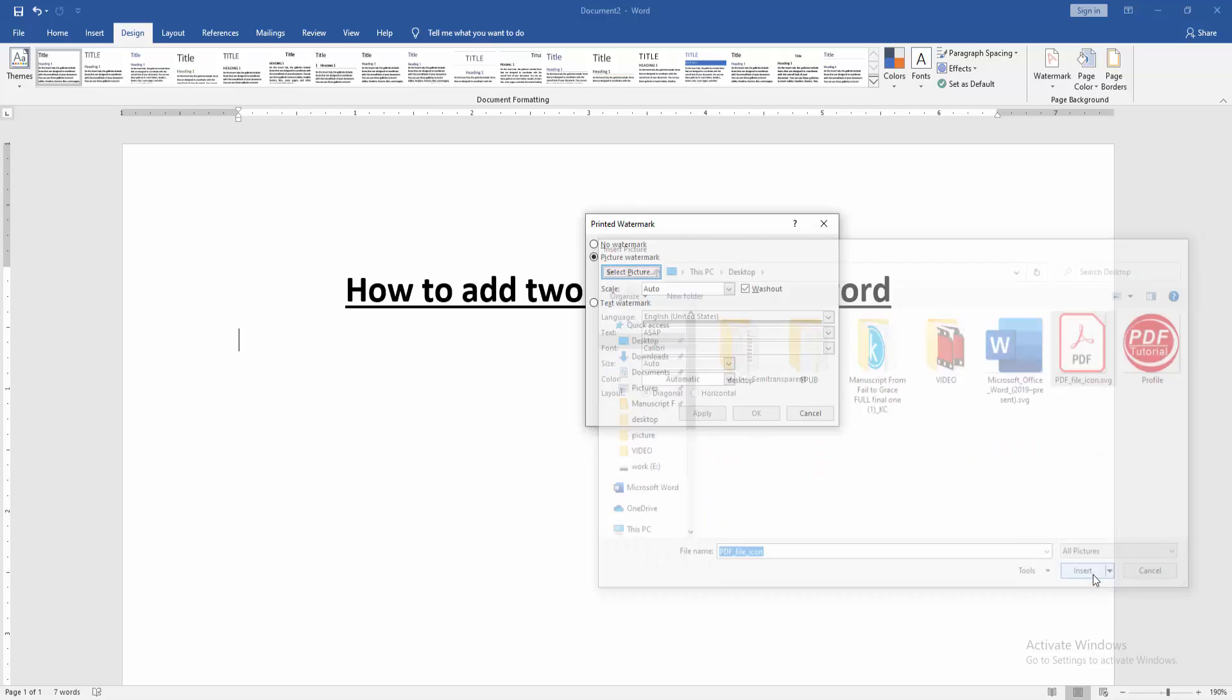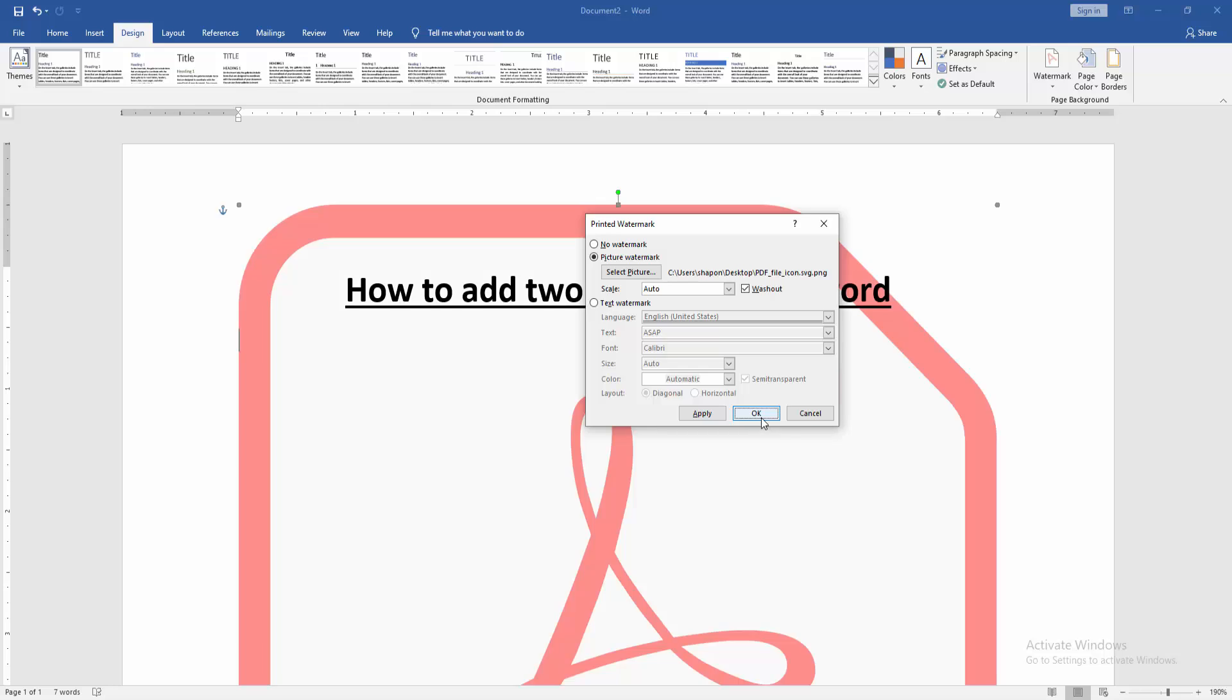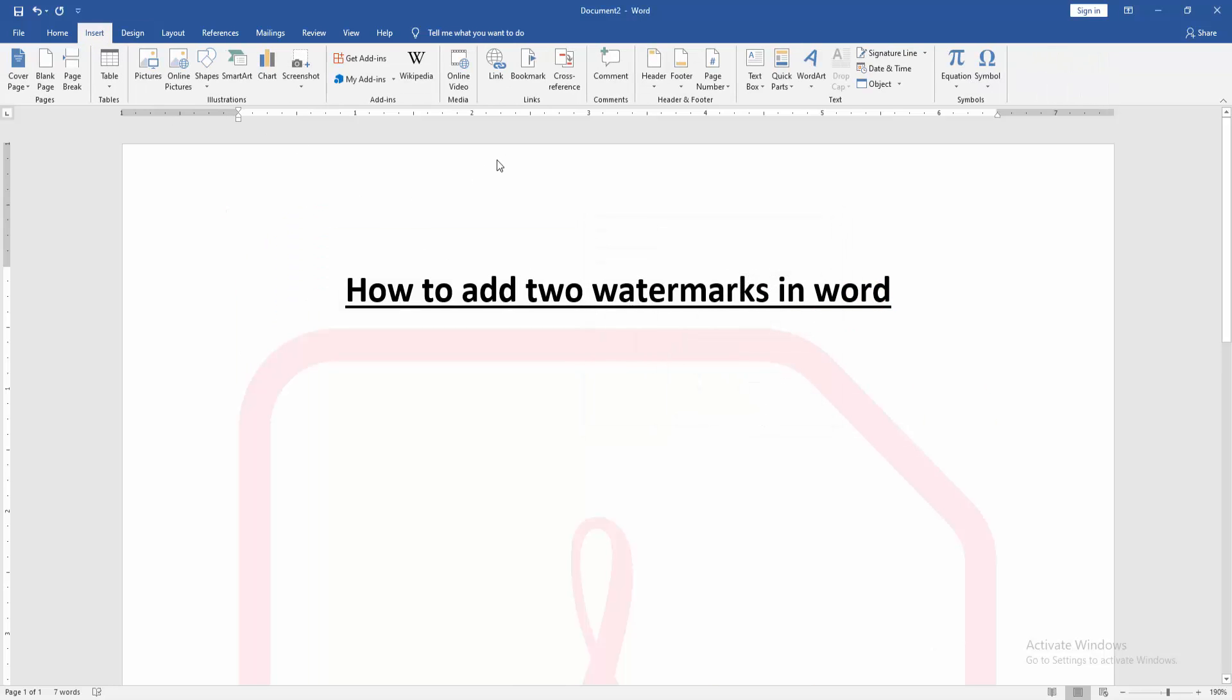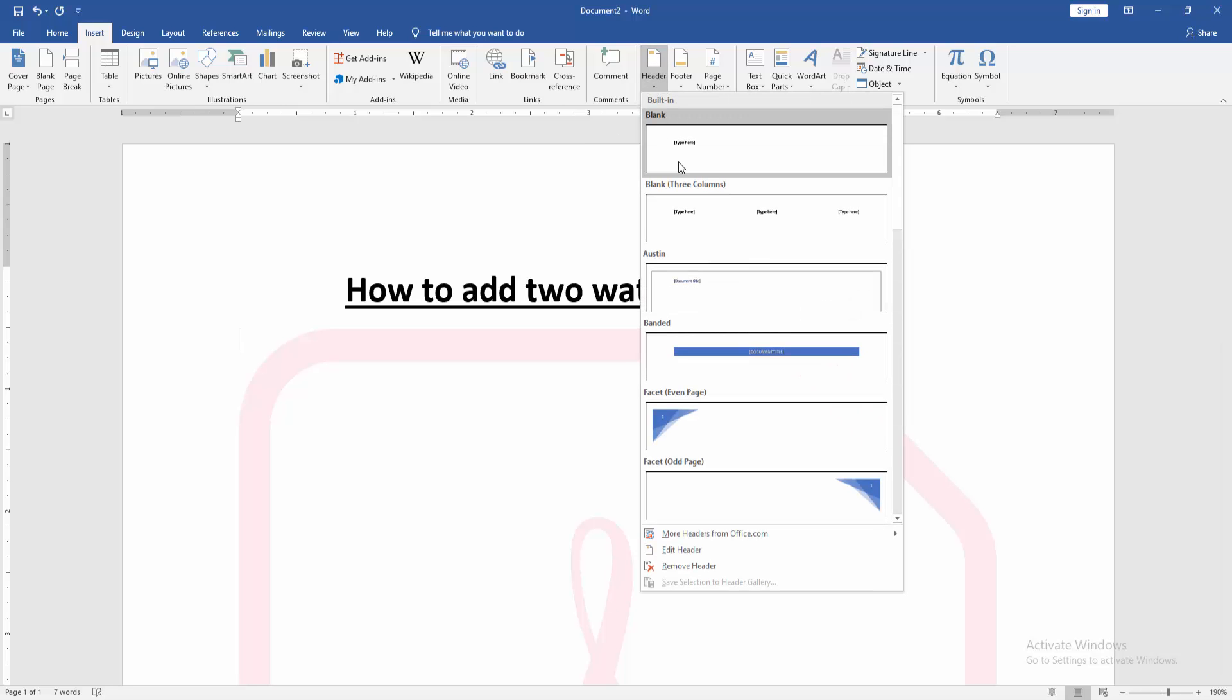Then insert a picture, then click OK. Then we go to the Insert menu and click the Header option, then choose Normal Header.